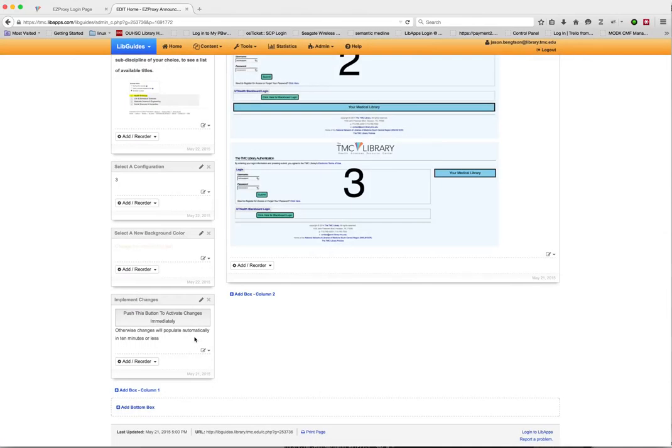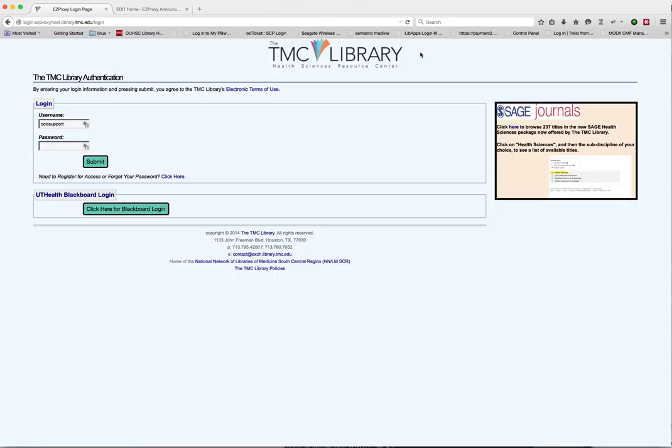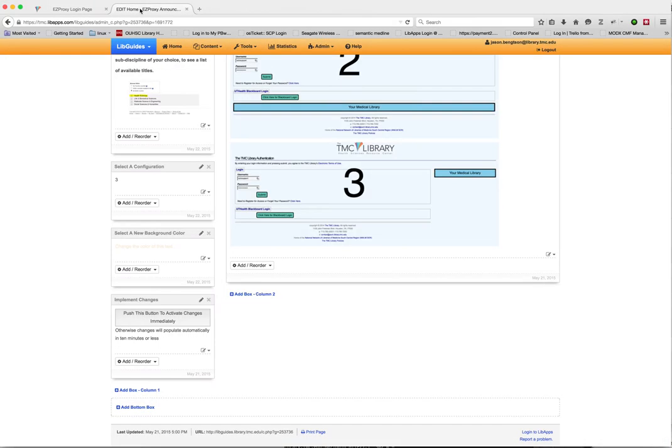So let's go ahead and change this back to the color that our resources folks had it set to, which I believe was this shade. And you see, it's very, very easy. You don't need to know any coding. You just need to know how to edit a LibGuide, which all of our librarians do. And you can quickly and easily add content to these alerts and change their appearance.